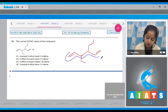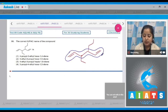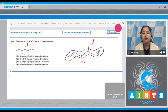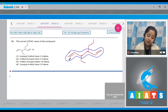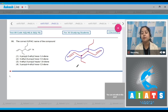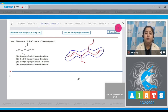First, let's identify the parent carbon chain. We can see that from both sides the double bond is attached on the first carbon. Let's find out the position of the substituent — if we start from either side, the substituent is attached on the third position.